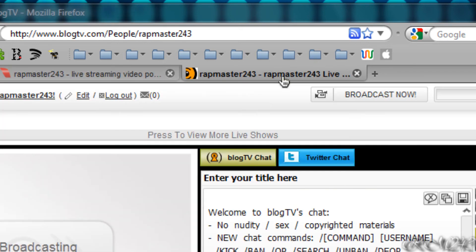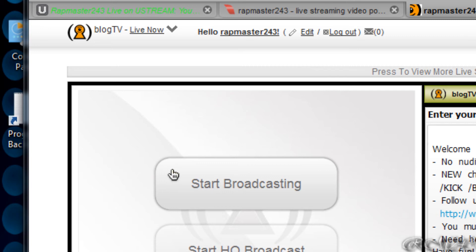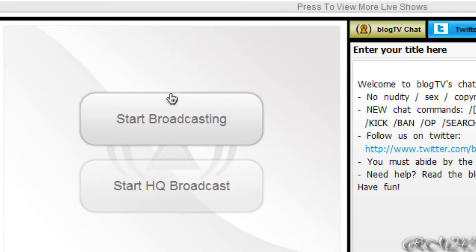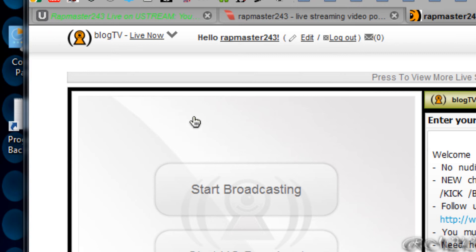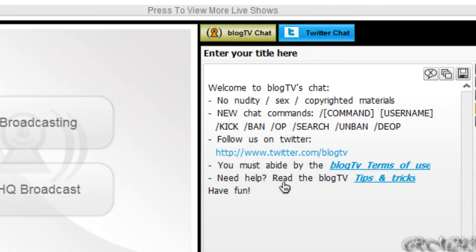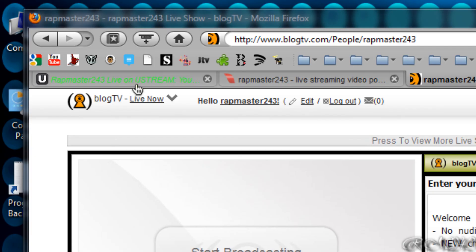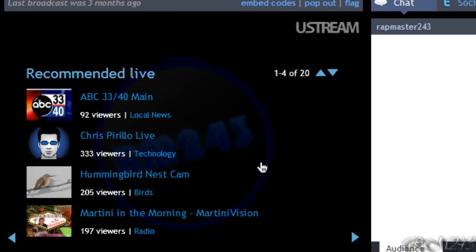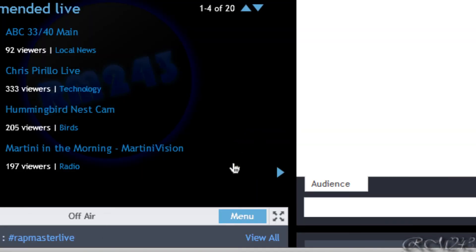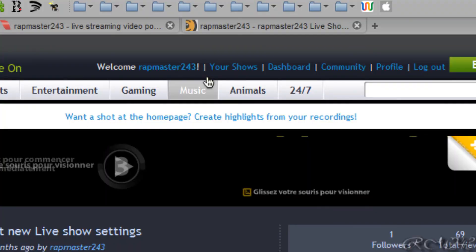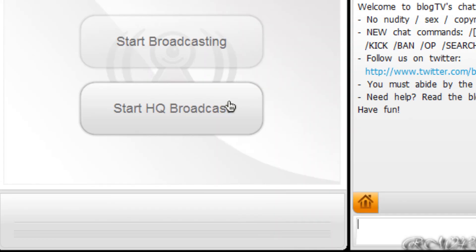The next and last website is BlogTV.com. It's a pretty good website — pretty much like Ustream, but it's an alternative. One thing I forgot to mention is that in Ustream you can also co-host, which means having another person live streaming with you. Their live show appears in a little box within your live show, and your live show is the main one.